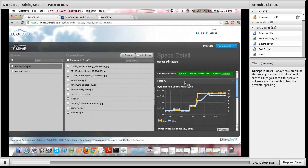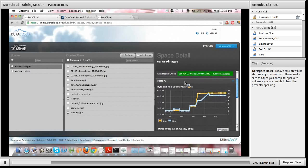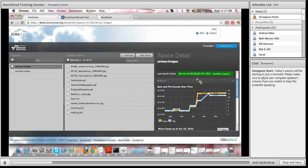DuraCloud itself, as part of its package, will periodically check the health of your content stored in DuraCloud — all of your content, not just a certain space or a certain storage provider. It checks all of the content. It will then print out in the web interface the date it was checked as well as the status. In this case it was a successful integrity check, so you can see the nice green indicator bar and it reports success.